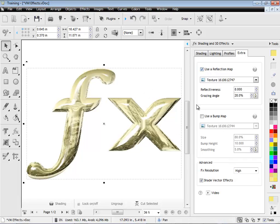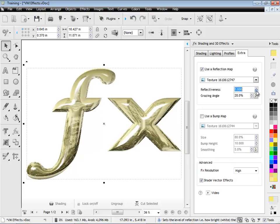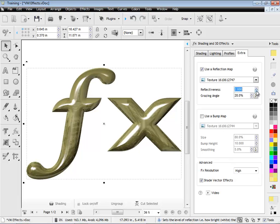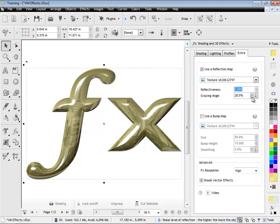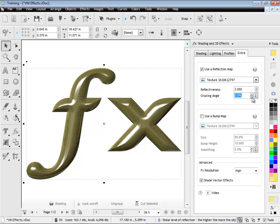So reflection maps make quite a significant difference to the look of an effect. Now you can adjust how reflective the reflection map actually is by adjusting these up and down. As you can see, it changes it quite dramatically again.